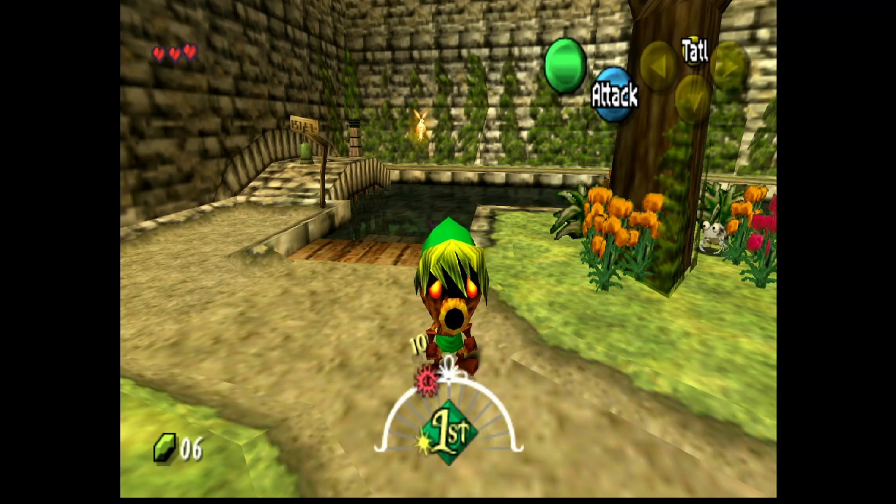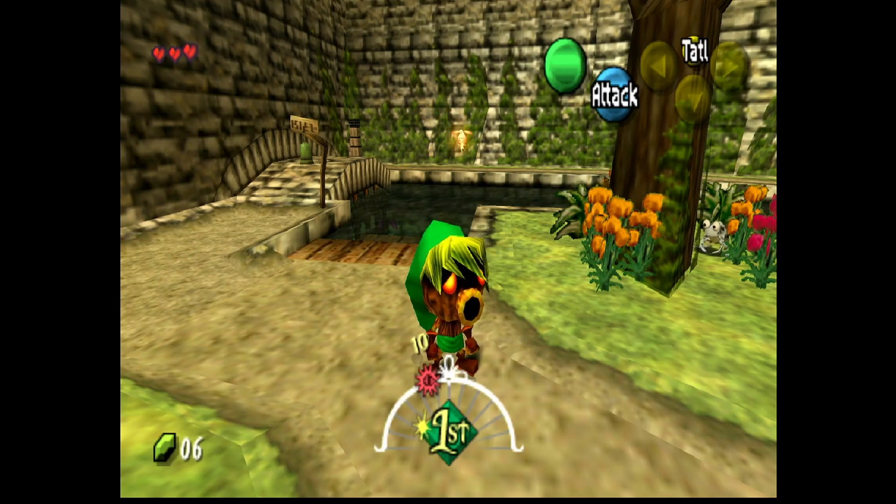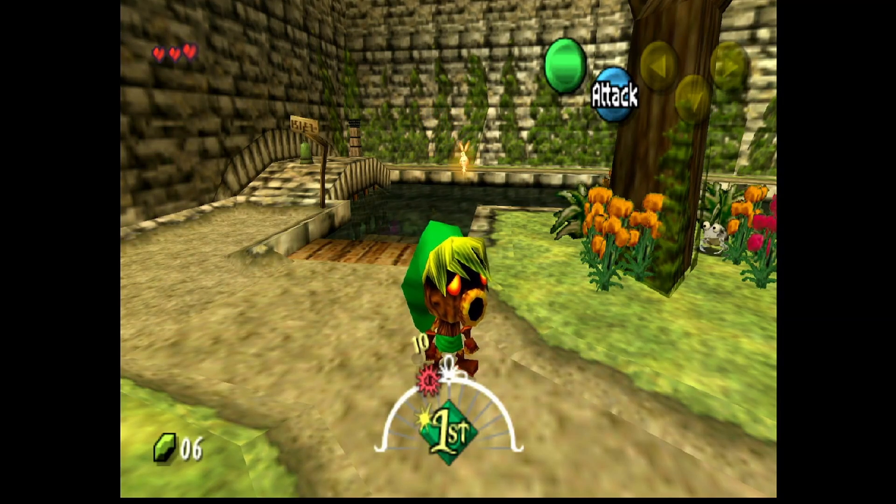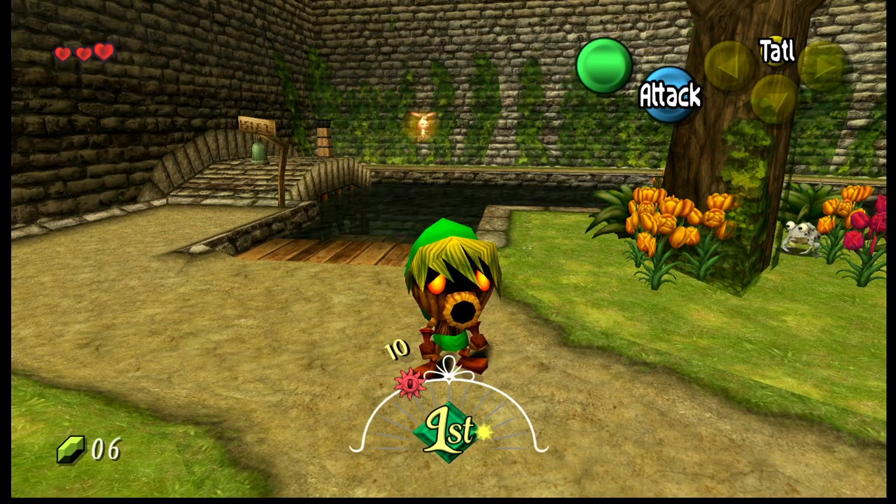Majora's Mask is a fantastic game, and using Nero's HD texture pack, we can have it go from this to this.